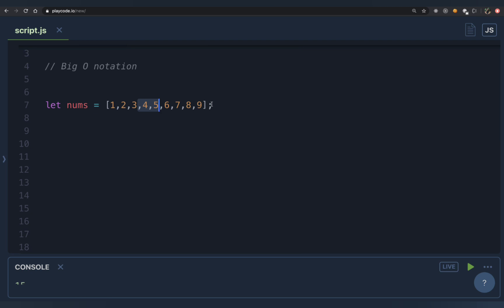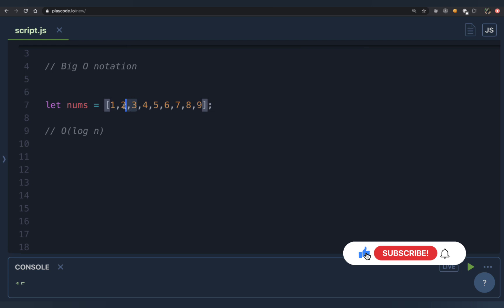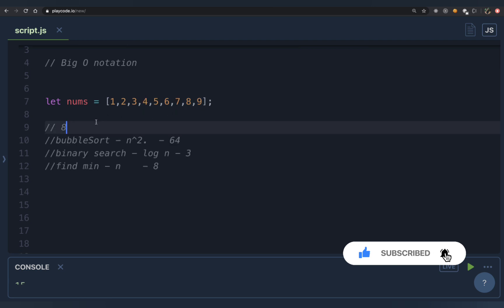When you always ignore one half of the input, the time complexity is O(log n to the base 2), since you're dividing into two halves. The base of the logarithm depends on how many parts you divide the input into. If you divide into three parts and only visit one, the complexity is O(log n to the base 3). The key is that you're only operating on one portion and ignoring the rest.